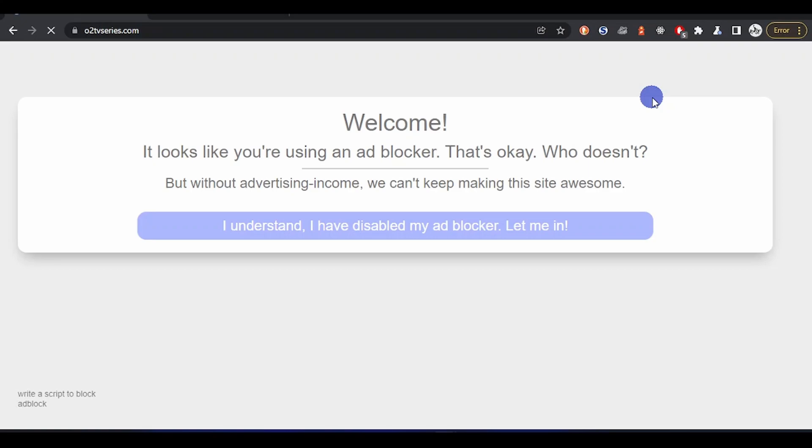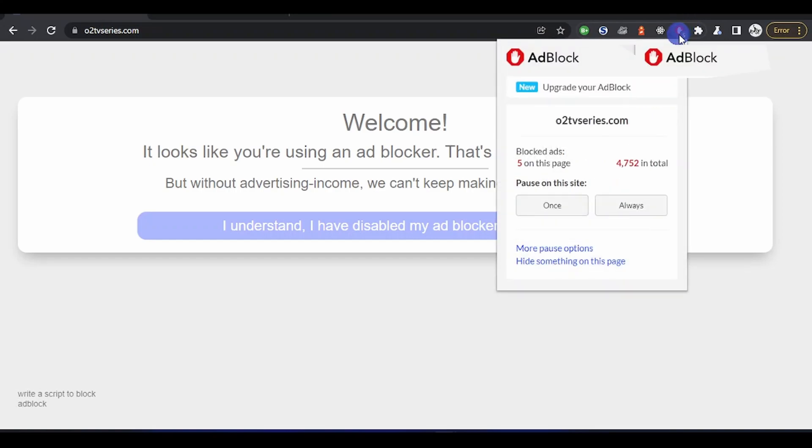Even though I'm using AdBlock, they are telling me 'Without advertising income, we can't keep making this site awesome for you.' So it's a choice, but the ad blockers do their work perfectly. It's left for you to make your decision. See, it has blocked like five on this site.